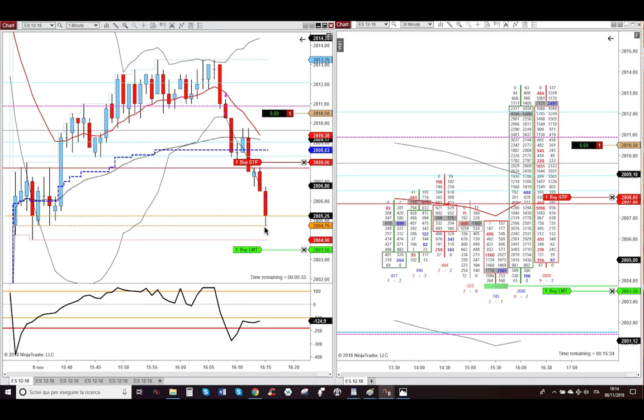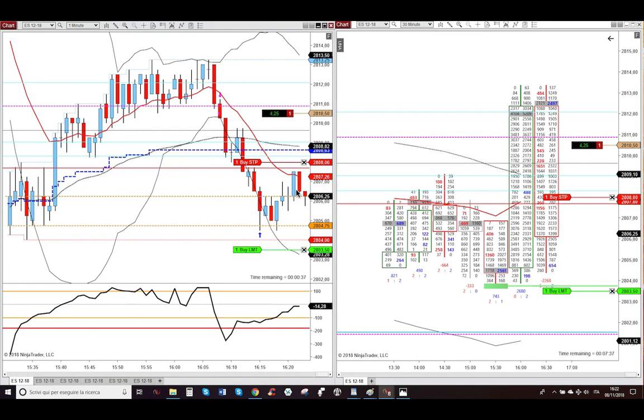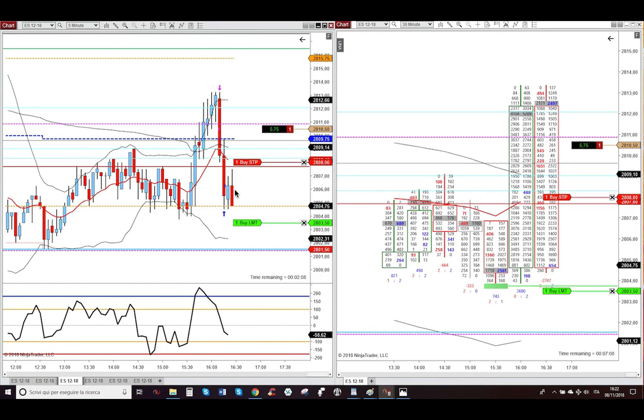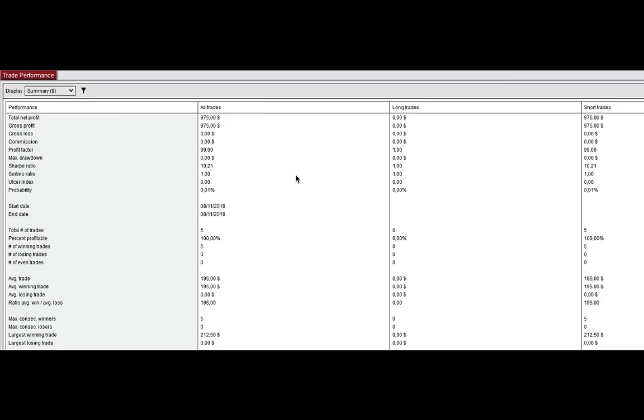So market bounced off from the RTH opening here, this orange line, and then went lower in the five-minute chart again. But unfortunately, it stopped me out because it rallied up, but it doesn't matter because I collected $975 profit.